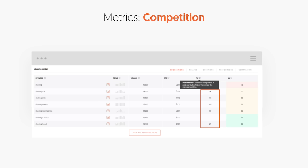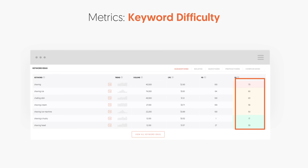Two other metrics that you really want to look at: the first one is paid difficulty. The higher the paid difficulty, the more competitive it is when you're bidding for paid search. The other metric is SEO difficulty. The lower that number, the easier it is to rank in Google organic search; the higher the number, the harder it is.